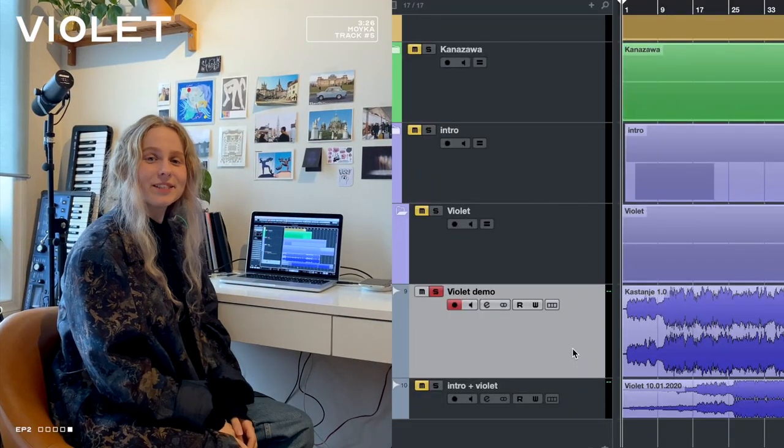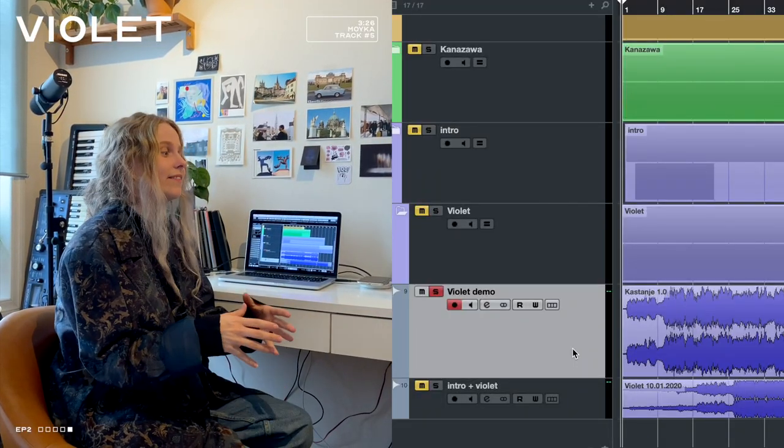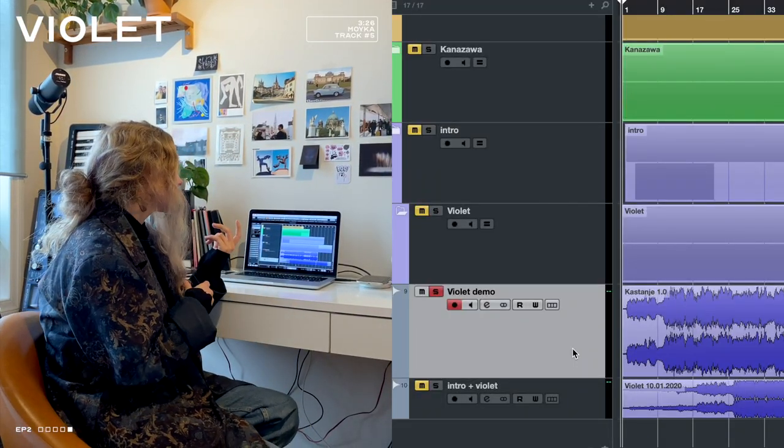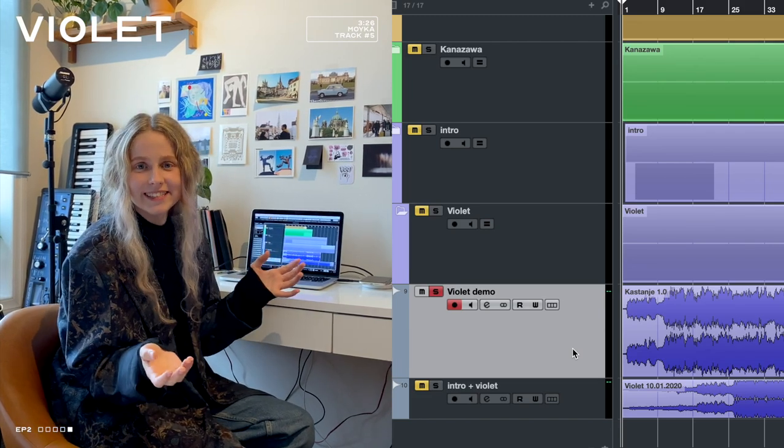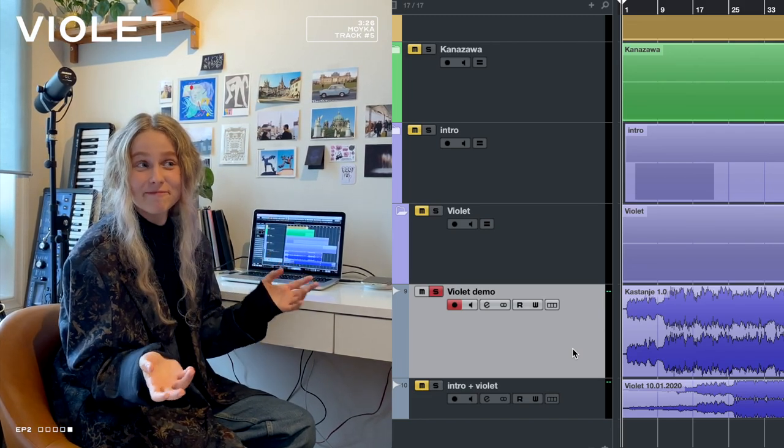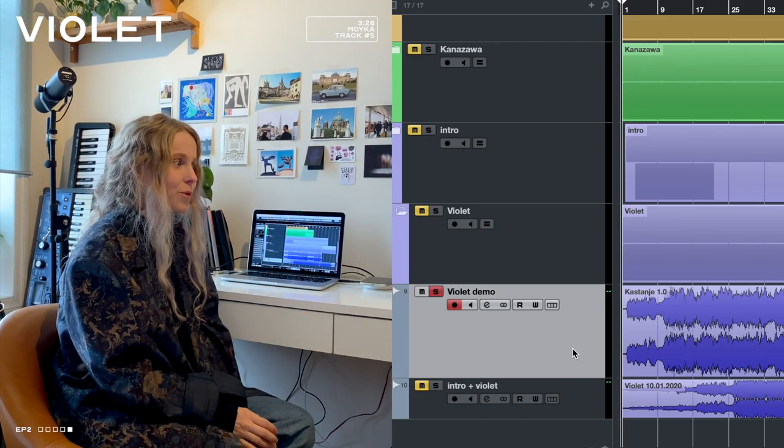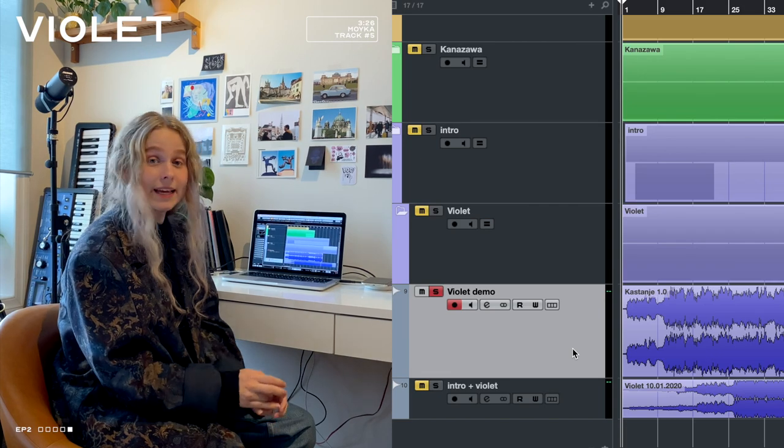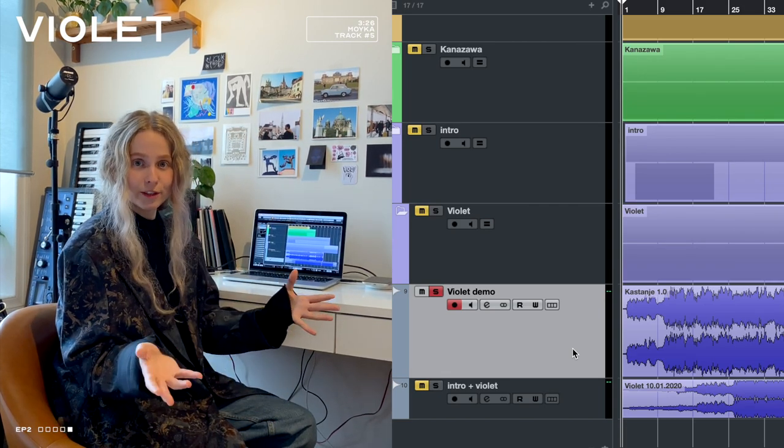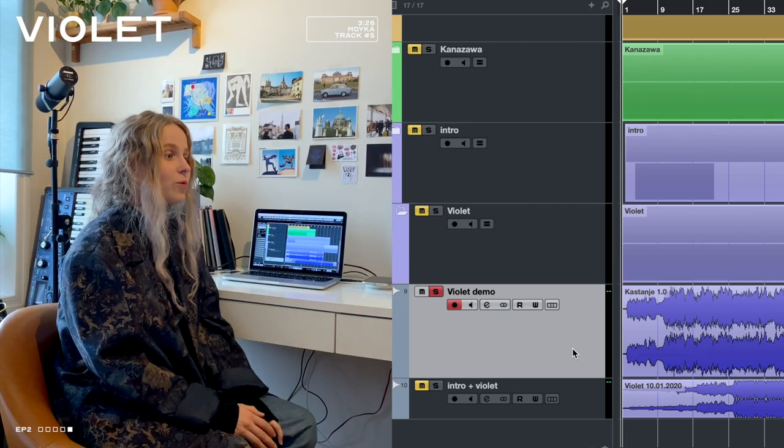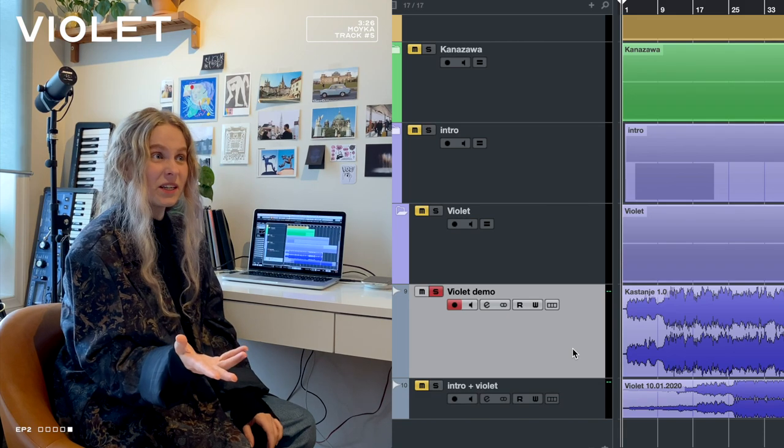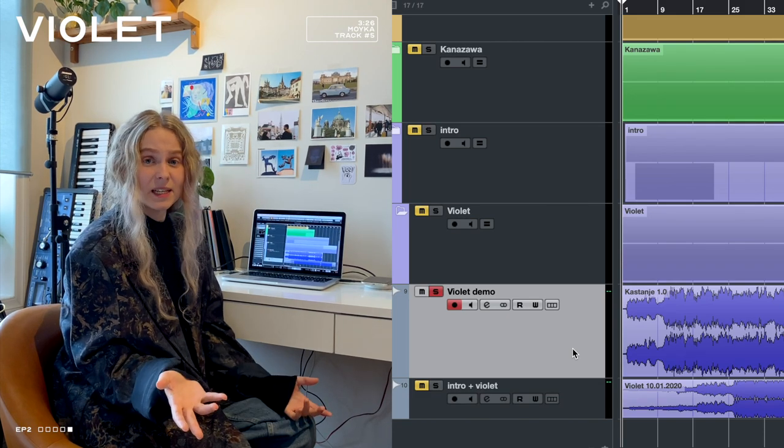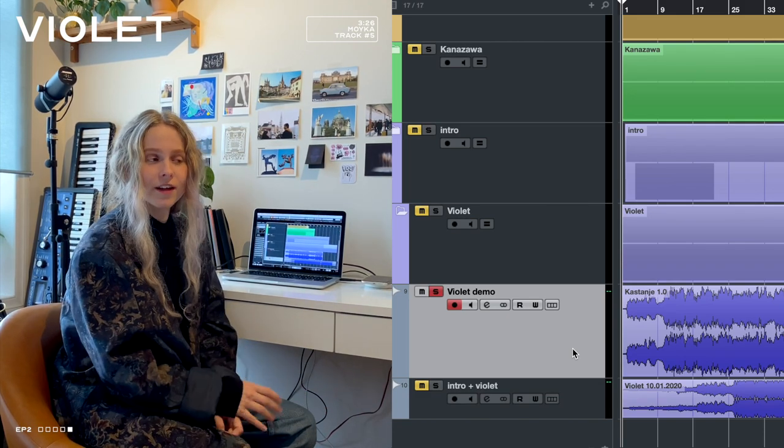Track five, it's called Violet and me and Eirik actually wrote it in someone else's house in Berlin. We were staying at a friend's house to write a bunch of songs and we had worked for already five days and we were supposed to have a day off.